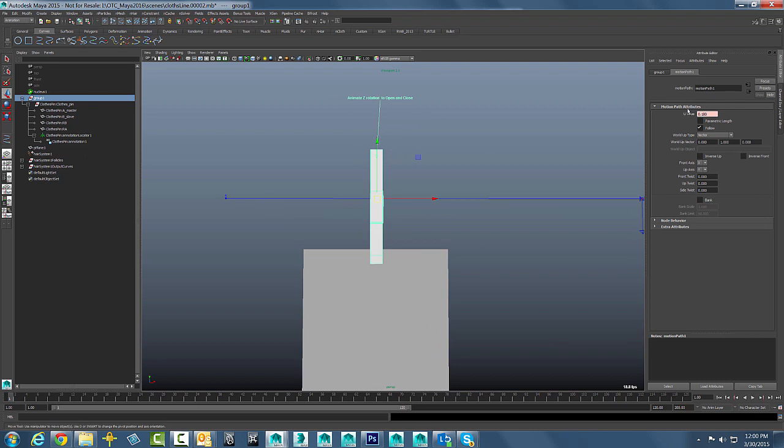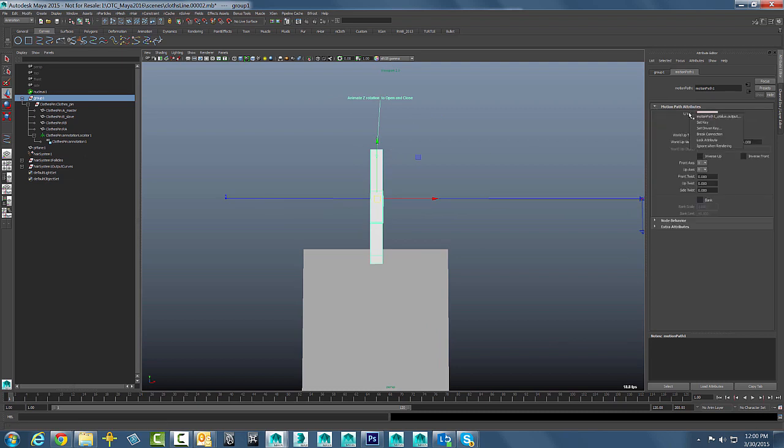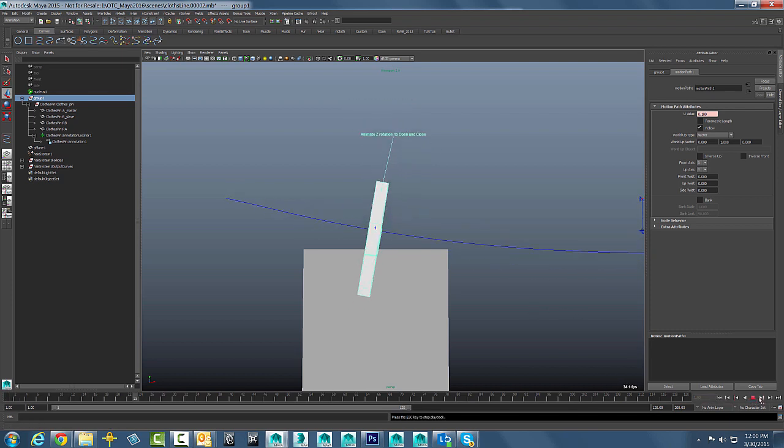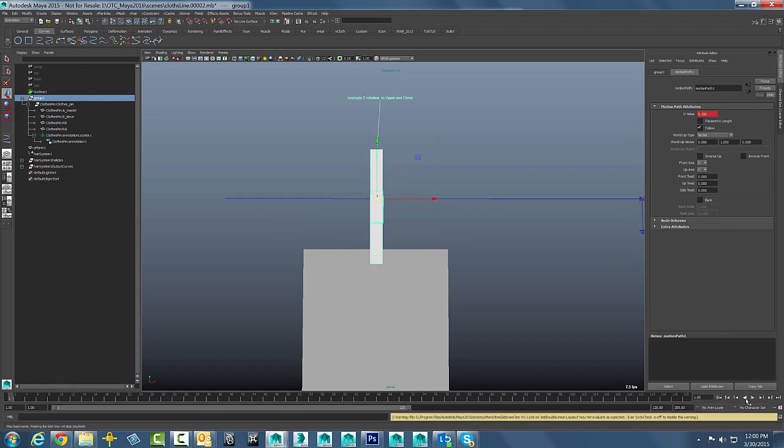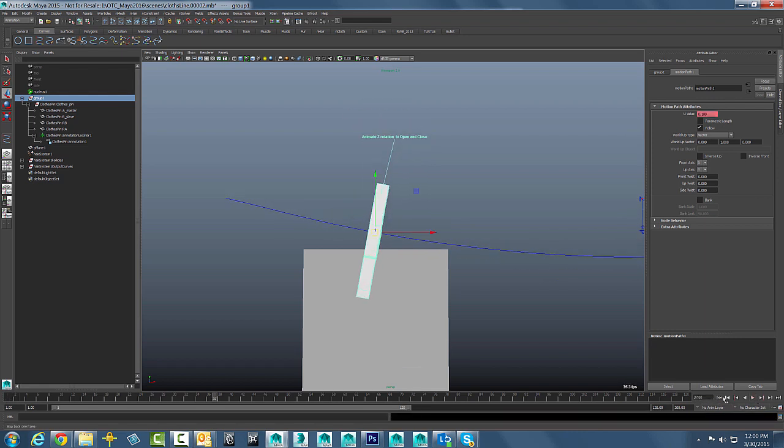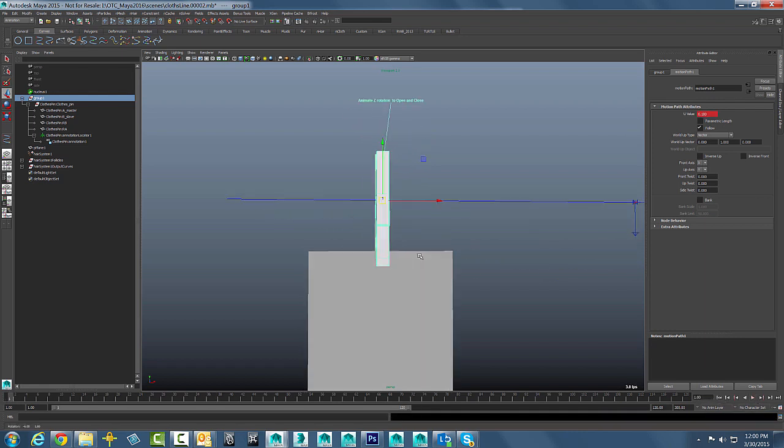So all we have to do is just record that value change that we just did with a set key. So now at frame one it is at the U value down that curve at 0.18. And when we do that and play that back now, you can see that we have our little object, our clothes pin object going along for the ride.